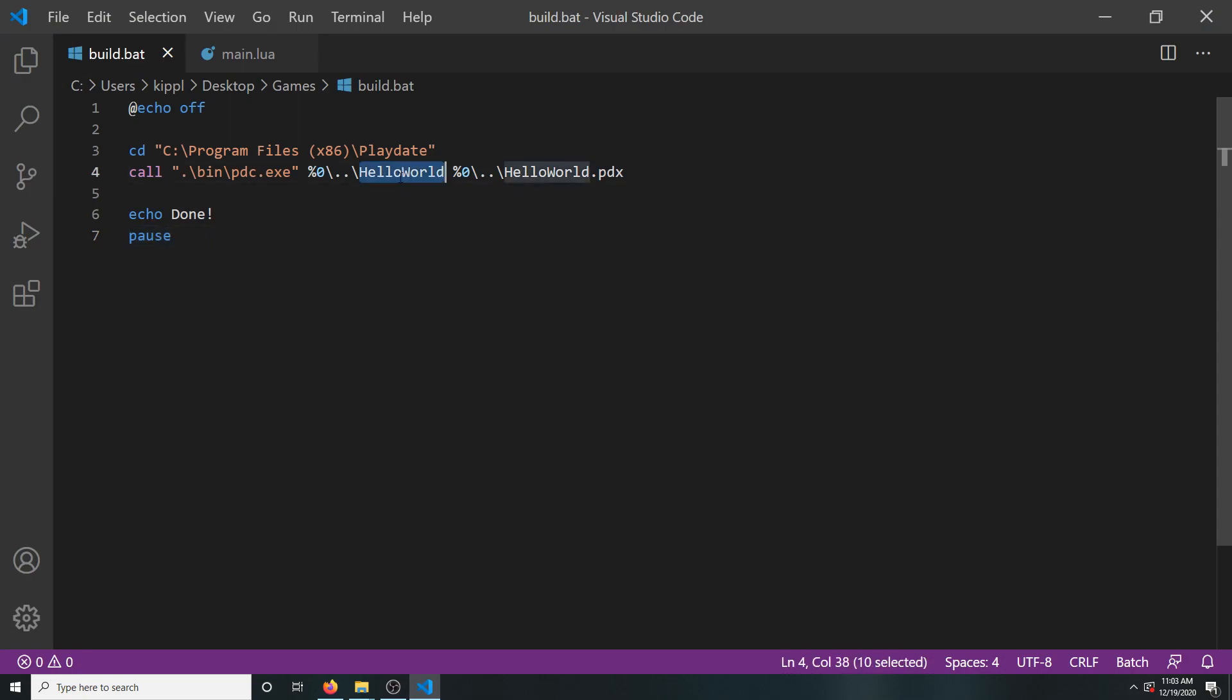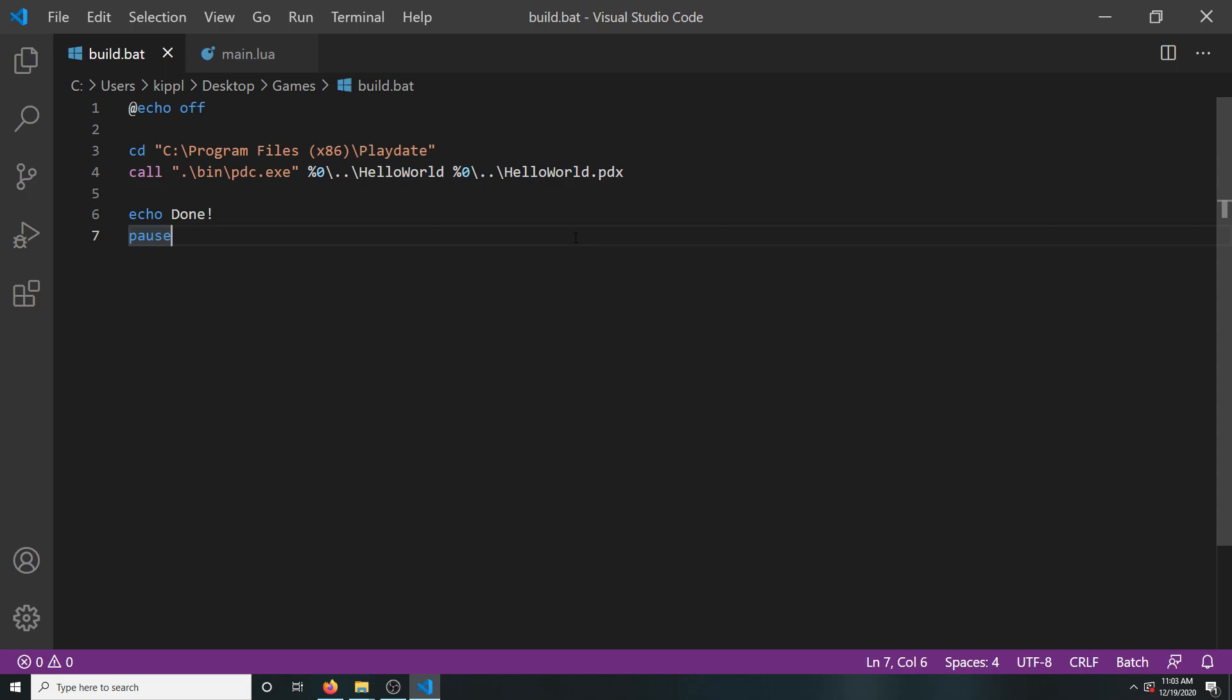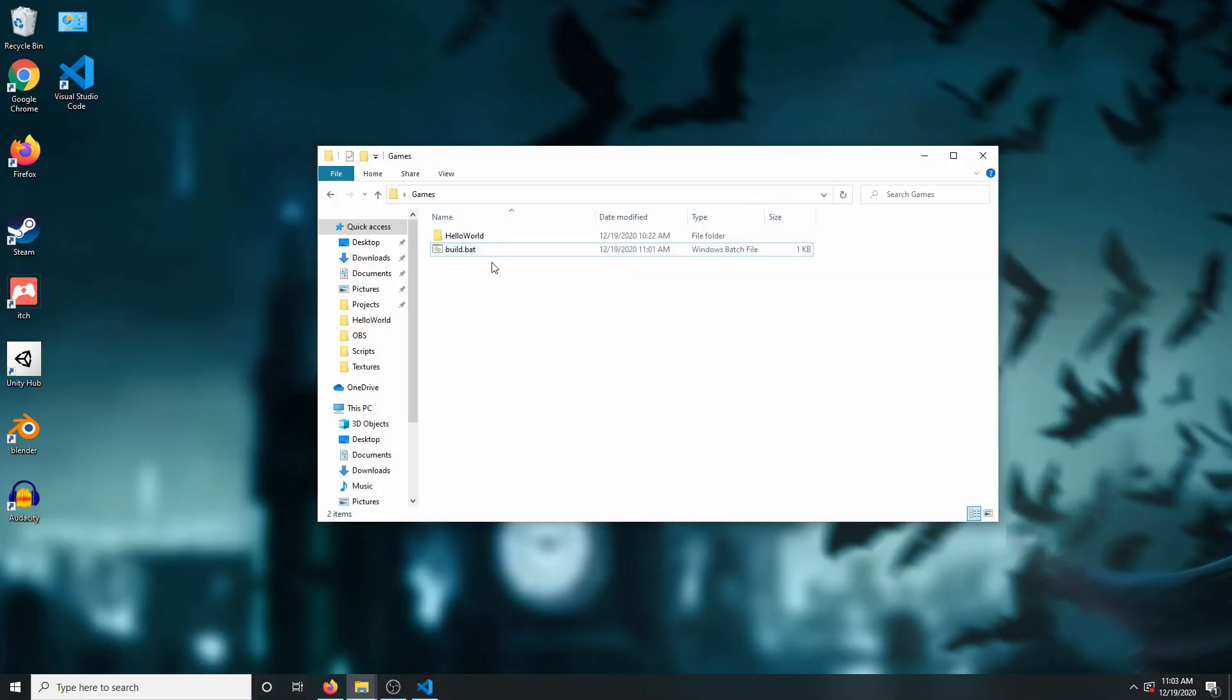Now I won't take time to explain everything that this script does, but I do want to explain one thing. You see these first two parts where it says hello world? The first one is the folder name, and the second one is the output name, just like the mac command. So if you're changing the project name or building a different project on your own, be sure to fix these in the batch file as well.